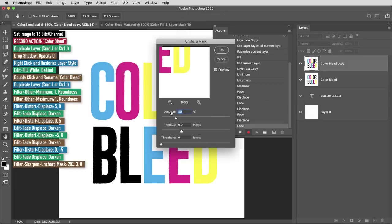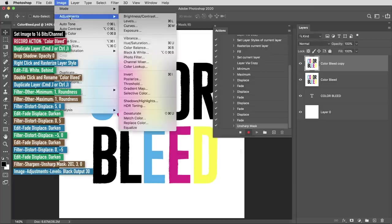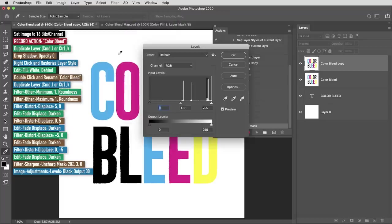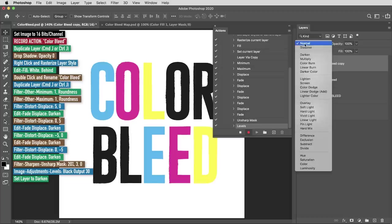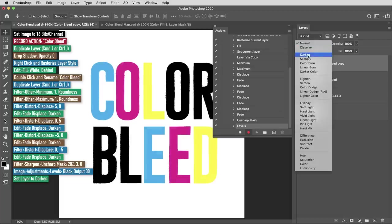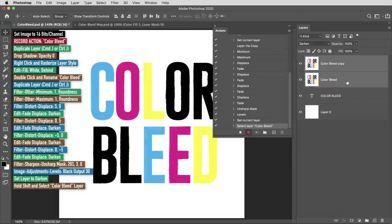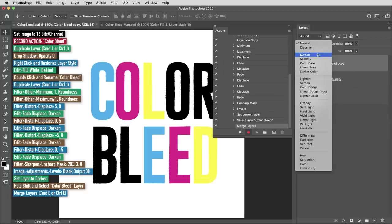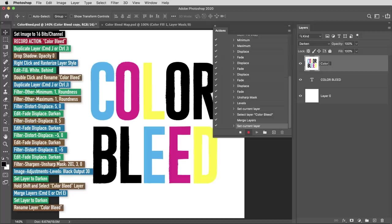Then I'm going to use image, adjust, levels or command or control L, and here I'll bring the black output level up to 30. Then I'm going to change this layer's blending mode to darken. I'll hold shift and select the next layer down, color bleed, then use command or control E to merge those layers. Again I'll change this layer's blending mode to darken, then I'm going to double click on the layer and rename it color bleed.